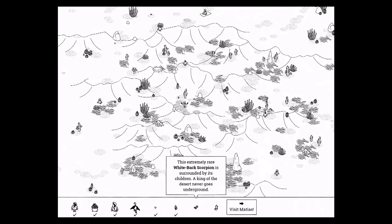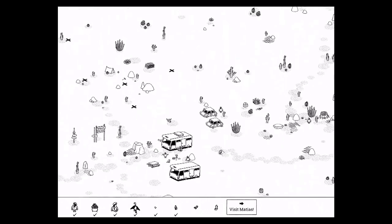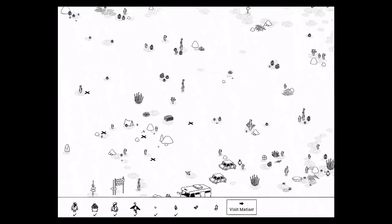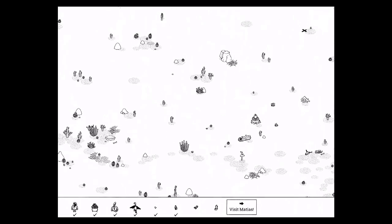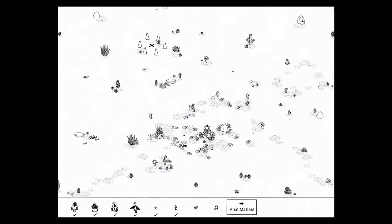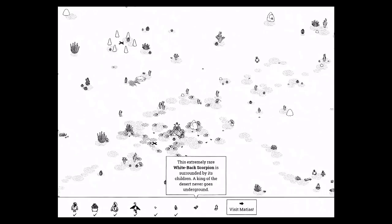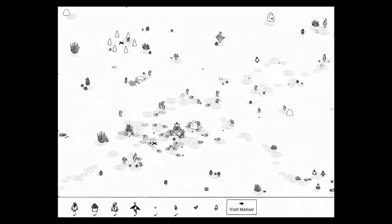Now, the white-backed scorpion is surrounded by its children. A king of the desert never goes underground. So you want to find the area with lots of scorpion holes right here. And if you tap on the holes, you see scorpions come out, but this one, the white-backed scorpion, is not underground. He's actually inside the log. So if you tap the log, he's right there.